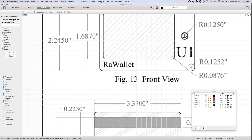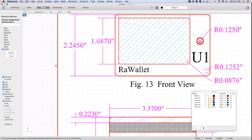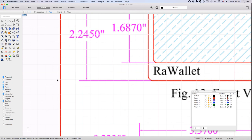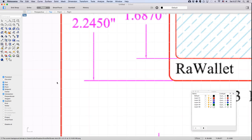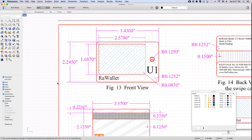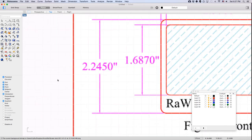Usually it defaults to grayscale, but I like to turn that off. You can align it and move it somewhere, but generally it's hard to control. Here's your background image.